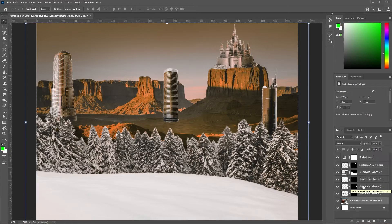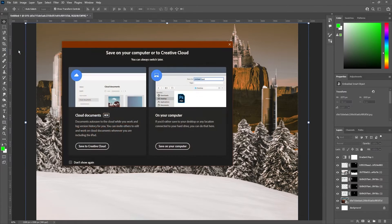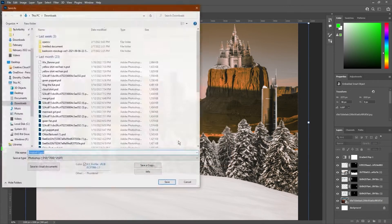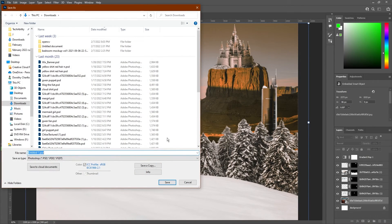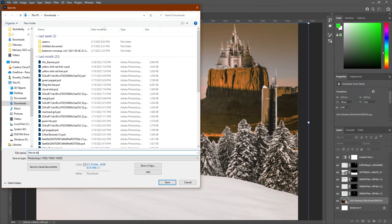Once you're all done with your project, make sure to save your work. That's going to be file and save. Save it on your computer. Make sure to give it a name that you'll remember — I might call mine movie background — and click save.